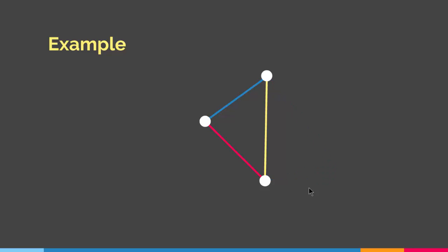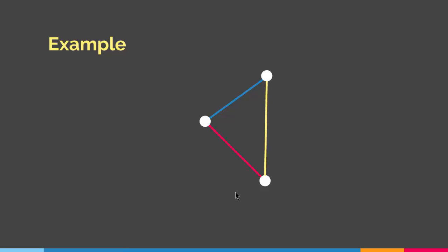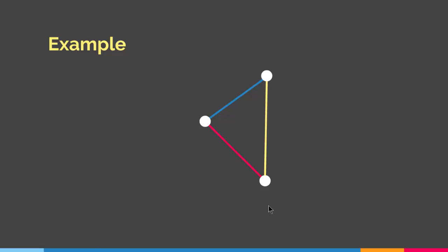Let me give you another example. Here we have a cycle graph with three edges. Even though the maximum degree is two — every vertex has degree two — we actually need one more than the maximum degree of the graph. As you can see, I've used three colors to properly color the edges of this graph. So I need three colors, which is delta plus one, in order to color this graph properly.